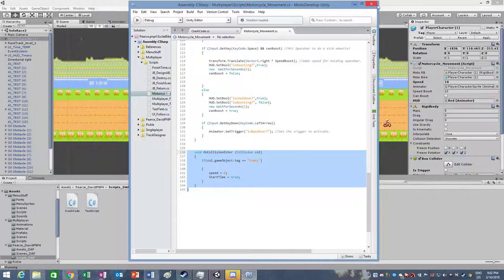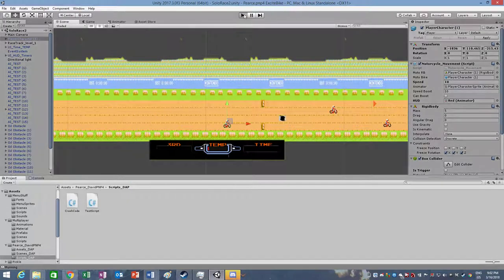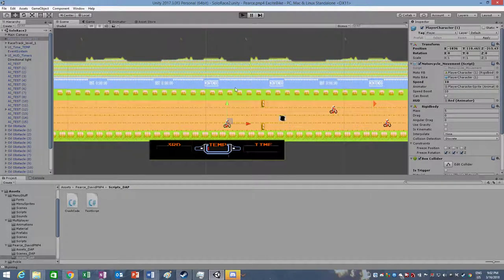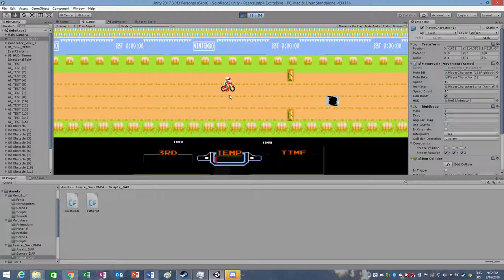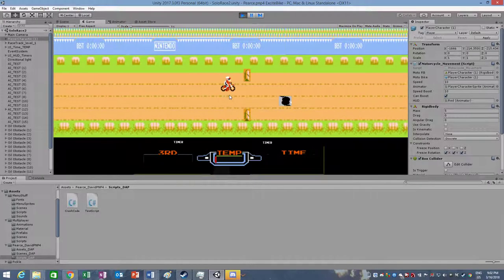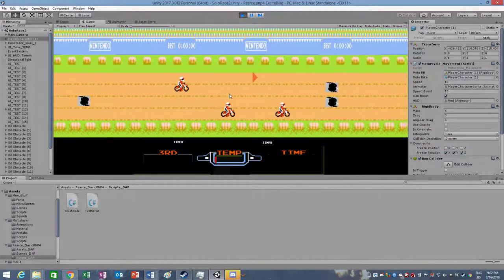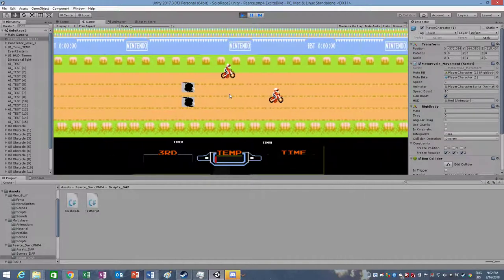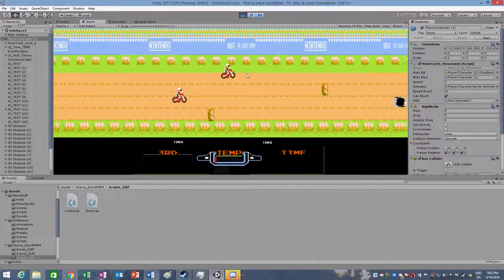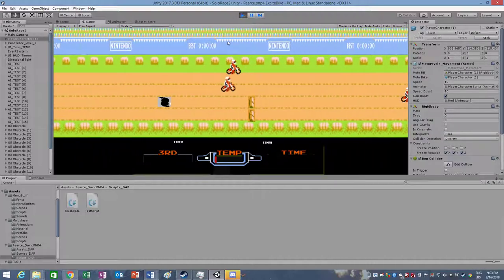And to show that it works properly, I will play the game scene. Show the player moves up and down. Run him into an AI model. He won't move for a set amount of time. And then crash him into another one to show that he can't move for a set amount of time. And then he can keep going and play the game properly.